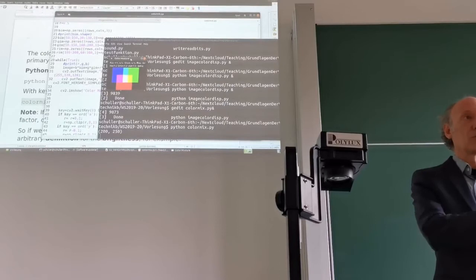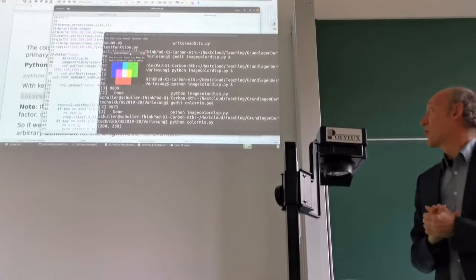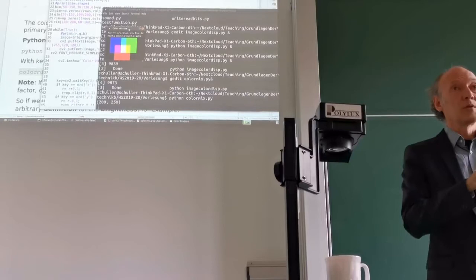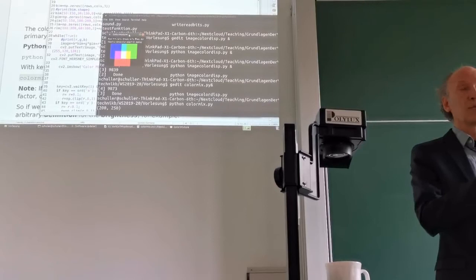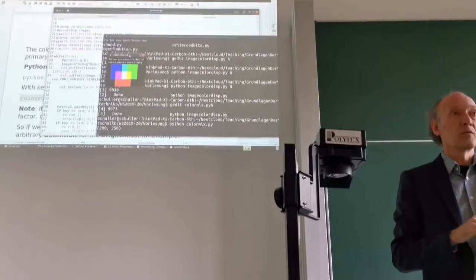We can get something black and white if we choose the three factors for the primary colors equal — it could be all 0.1, all 0.5, or all 1.0. The superposition of all three of them is just a grayscale. This is how we can use a color screen to display black and white or grayscale images. If all three factors are equal, we have grayscale. If they are not equal, we have some color, and the kind of color depends on the composition of the three factors.